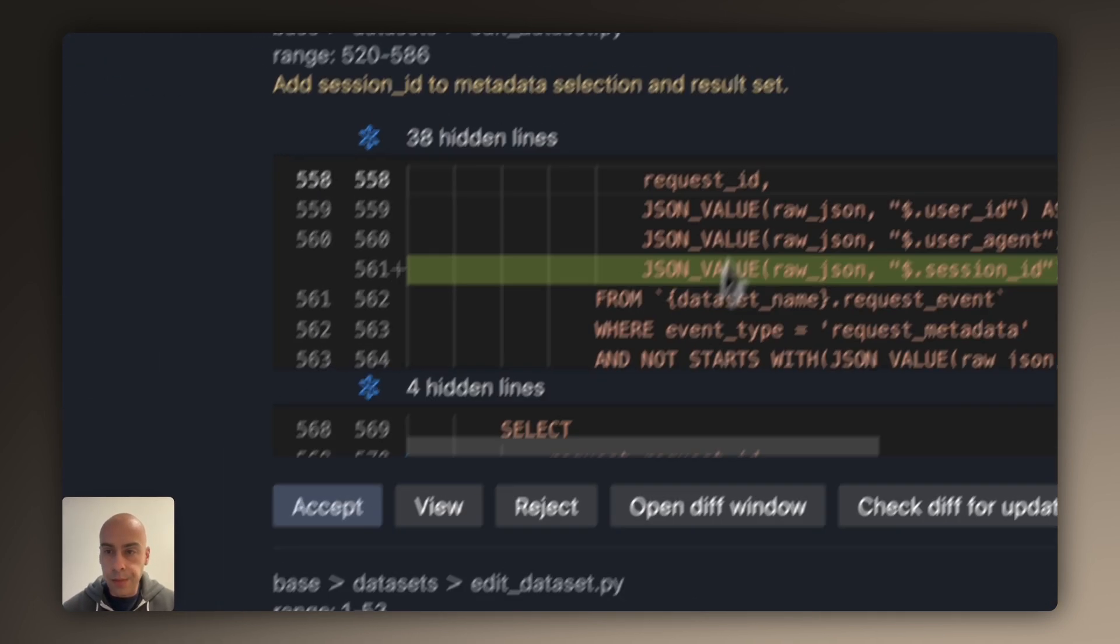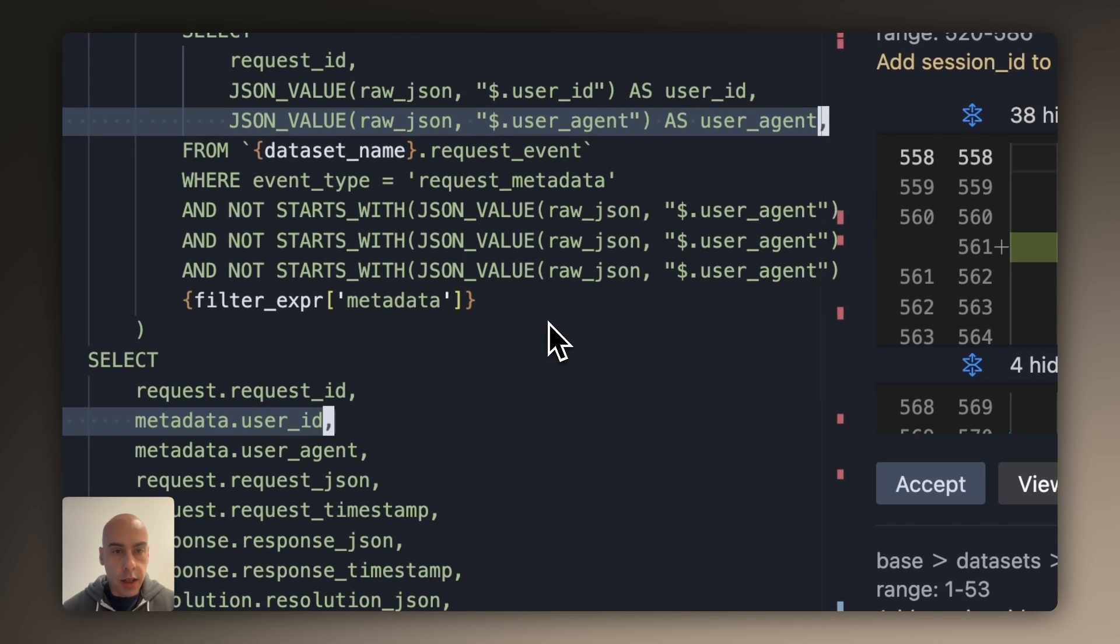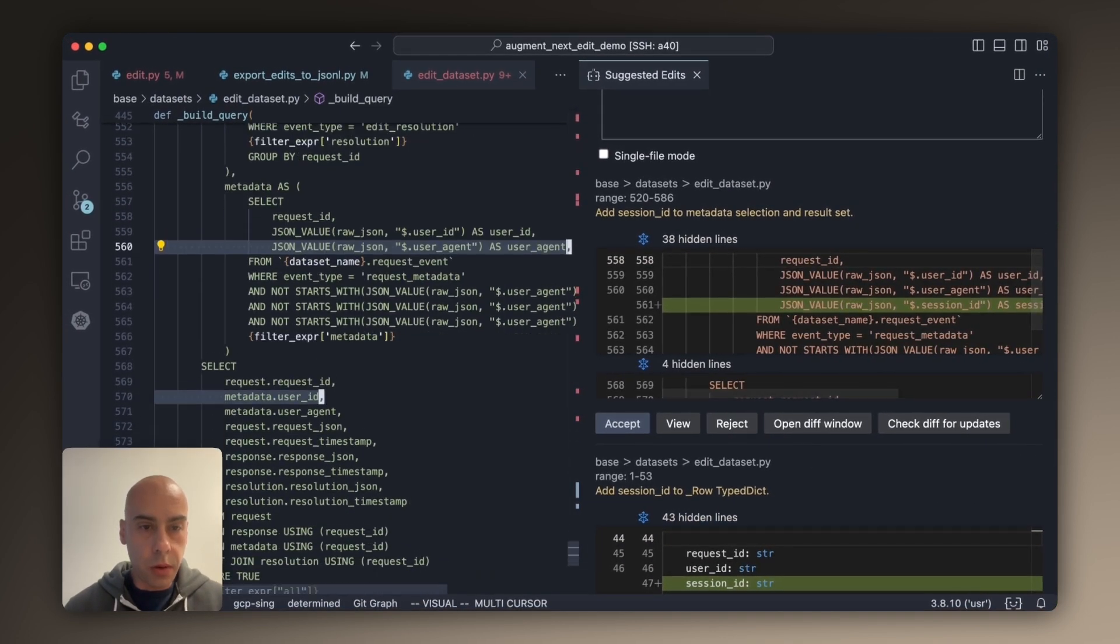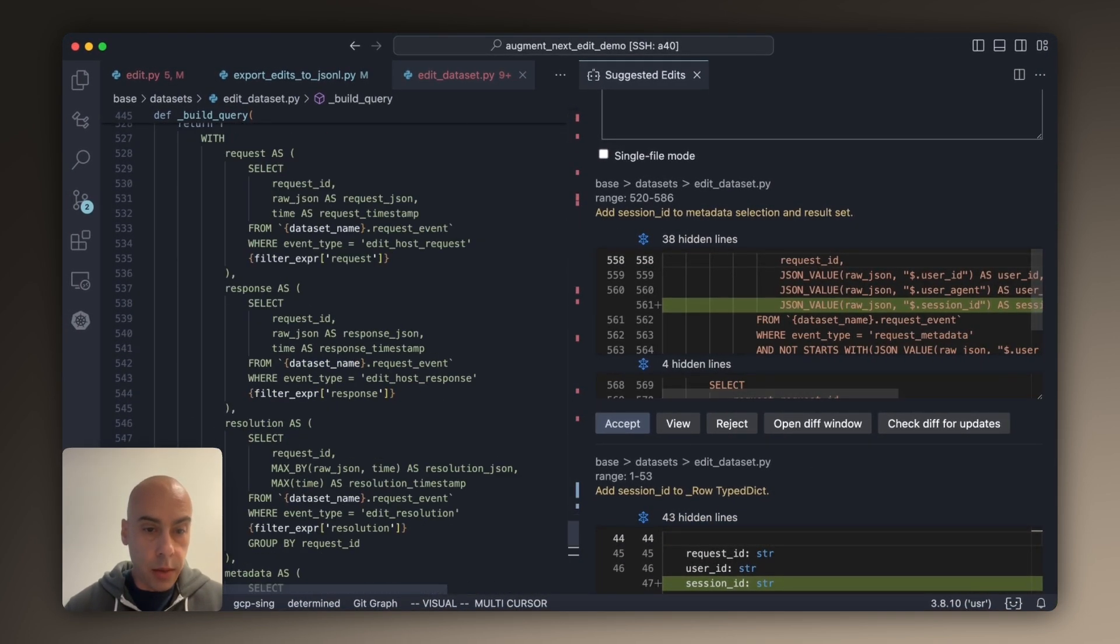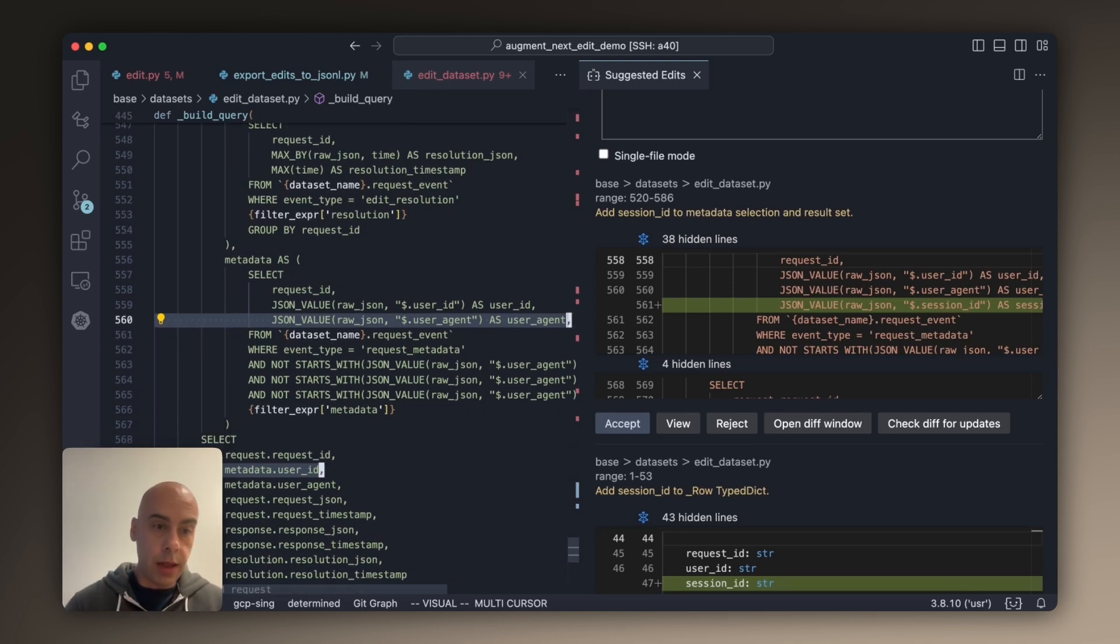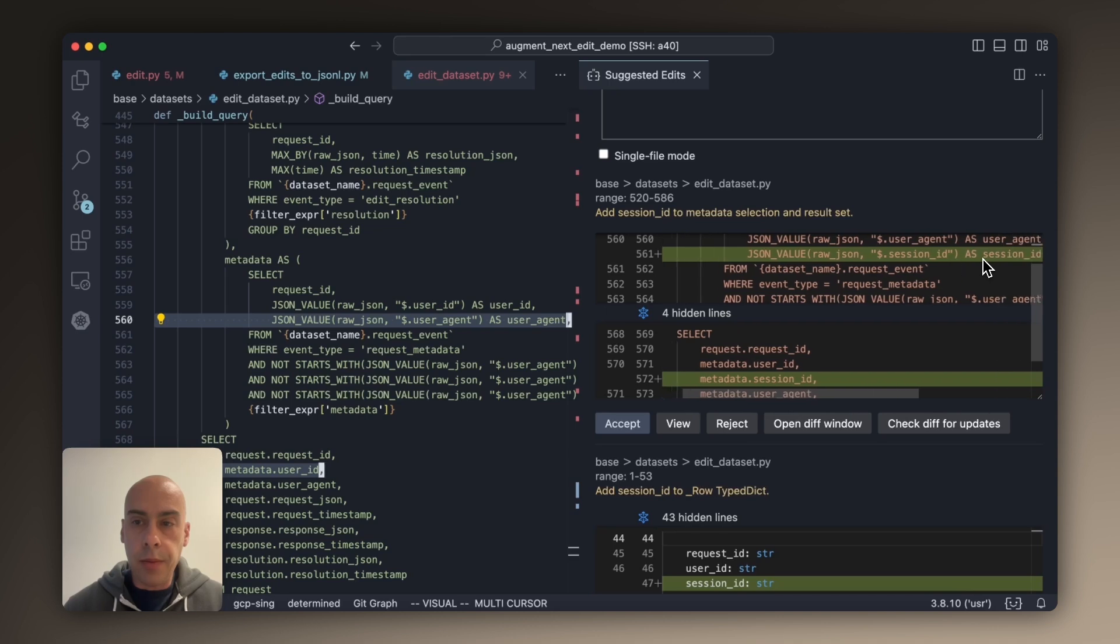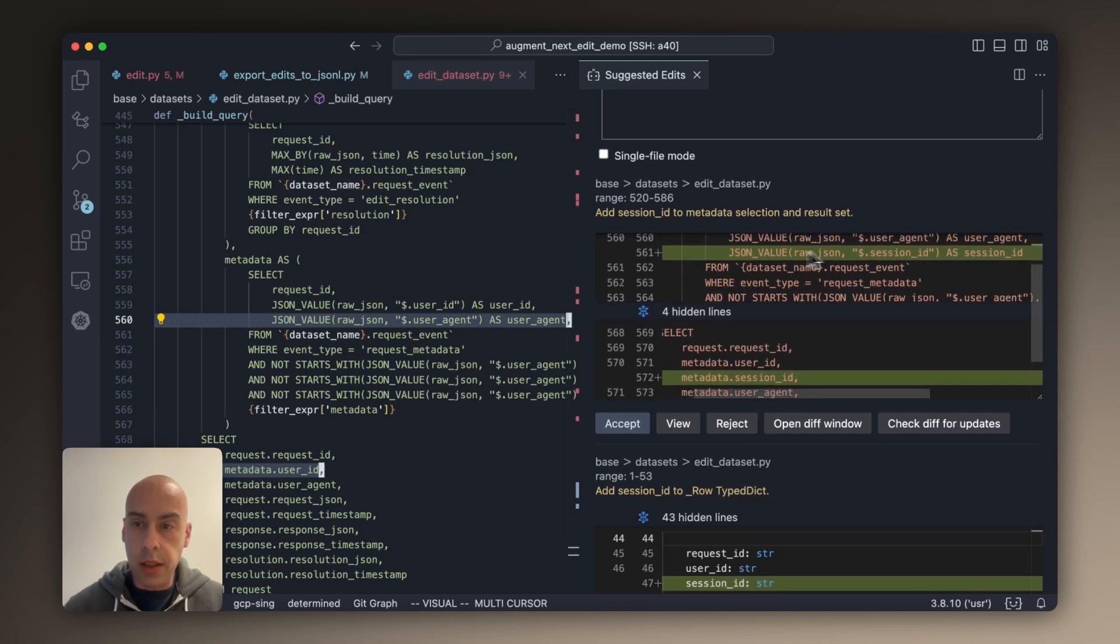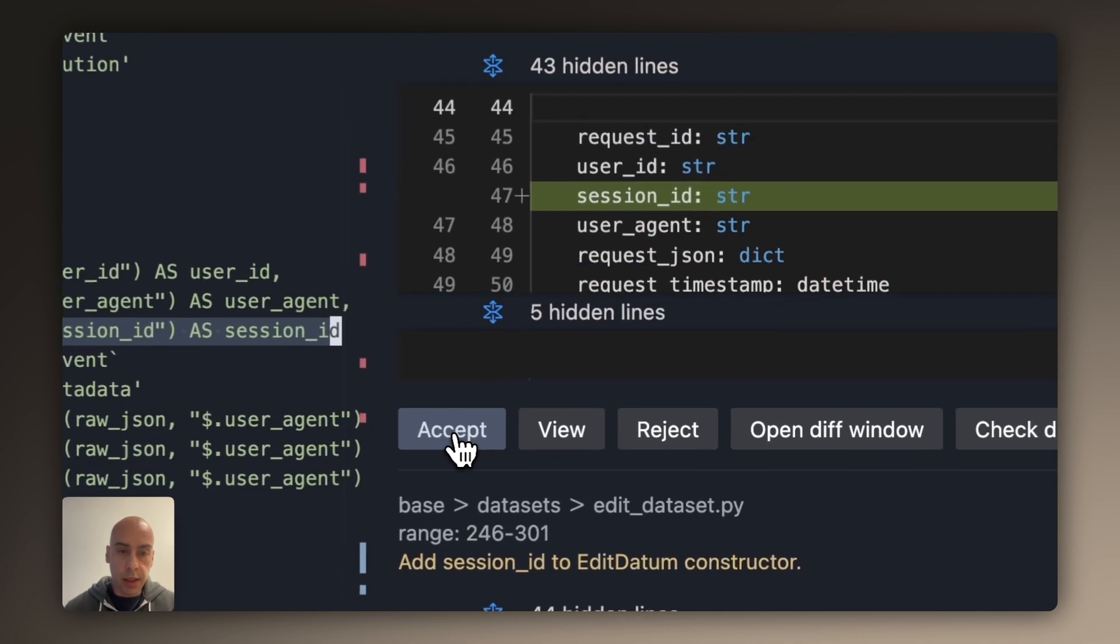The second place is an interesting one. As you can see, this is a SQL query that's inside a string inside a Python file. This is the SQL query that pulls these exported code samples from the database. And so the model is saying if you added session_id to the data class, probably you also want to query it from the database. And so you need to get this JSON value and then select on it. So I'm going to accept that.